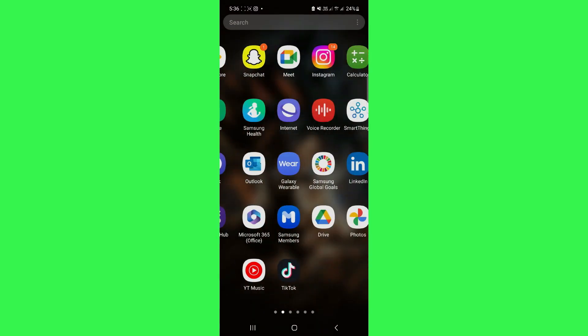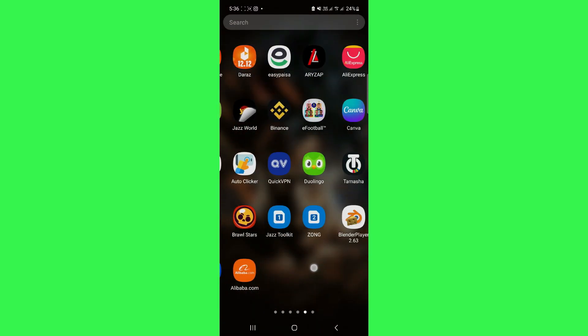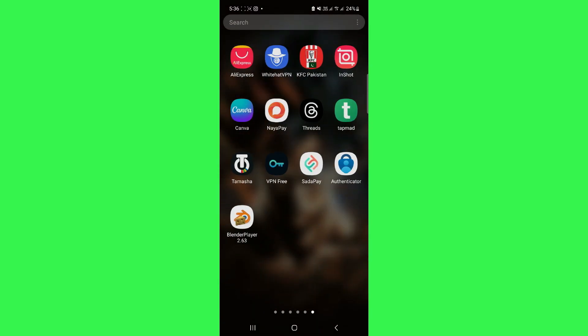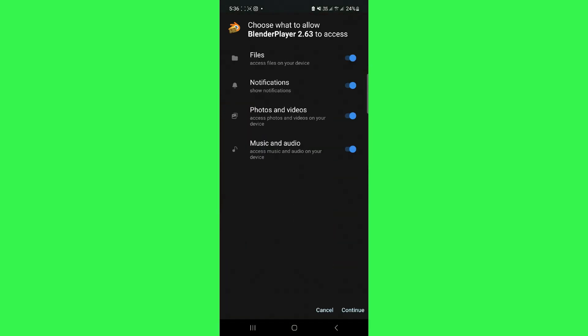After the installation is done, open the installed app and allow the required permissions.